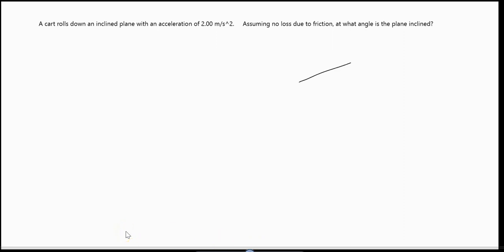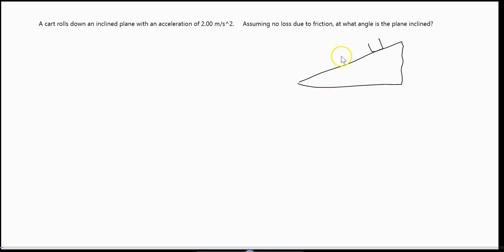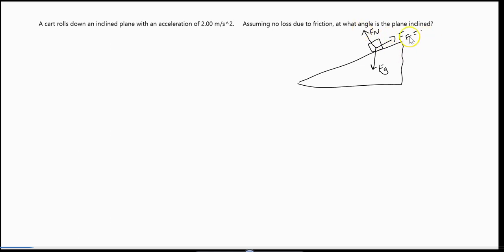As always, we want to start by drawing a sketch of what's happening. We've got our inclined plane, we've got a mass, there is a weight that always points directly towards the Earth — a force due to gravity. There's sometimes a force of friction that goes up the plane, and there is a normal force. In this case, we know that the force of friction is 0 newtons, because we're assuming a frictionless incline.